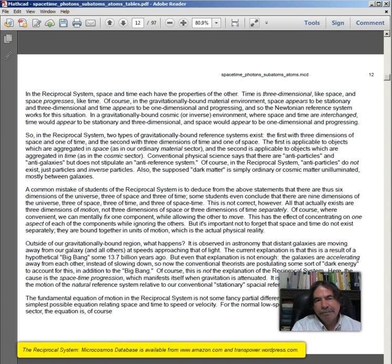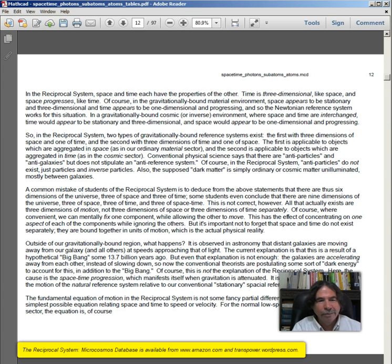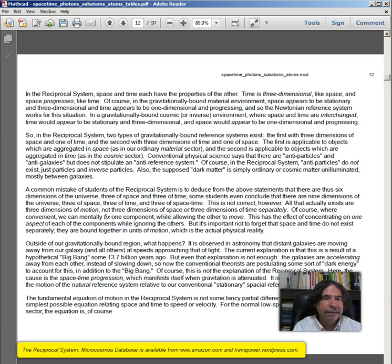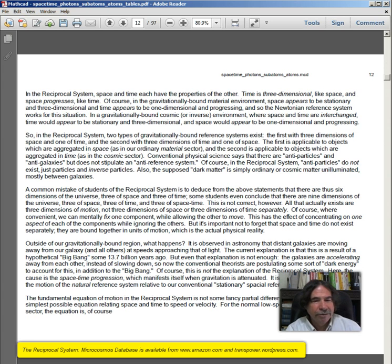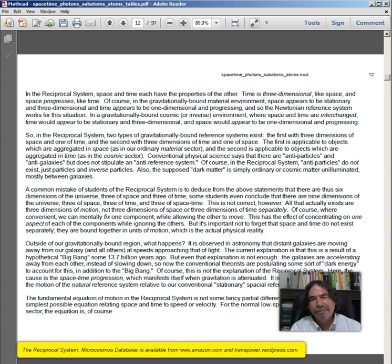Outside of our gravitationally bound region, what happens? It is observed in astronomy that distant galaxies are moving away from our galaxy and all others at speeds approaching that of light. The current explanation is that this is the result of a hypothetical Big Bang some 13.7 billion years ago, but even that explanation is not enough — the galaxies are accelerating away from each other instead of slowing down. So conventional theorists are postulating some sort of dark energy to account for this. This is not the explanation of the reciprocal system. Here the cause is the space-time progression, which manifests where gravitation is attenuated — an effect brought about by the motion of the natural reference system relative to our conventional stationary spatial reference system.